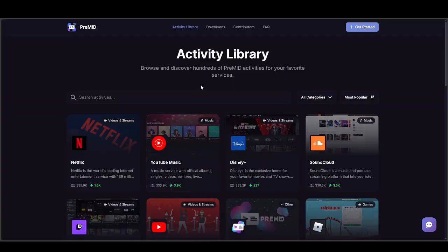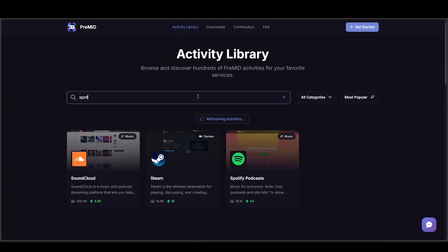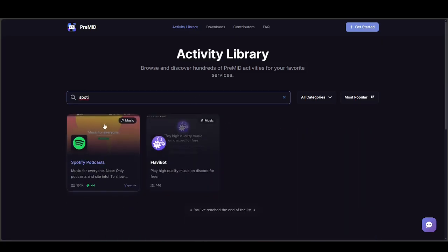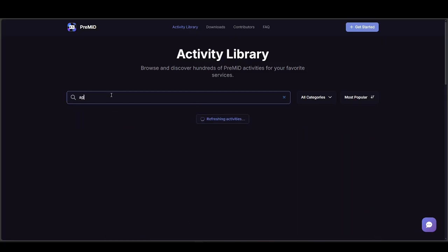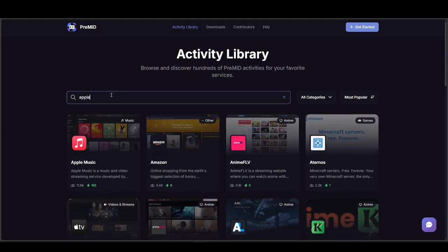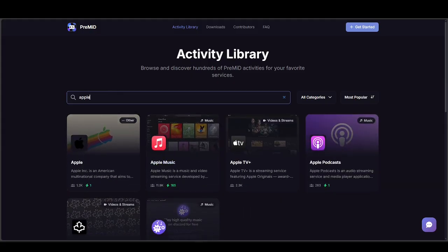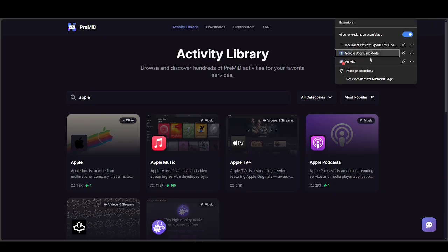Then look at the Activity Library. For Spotify there's only podcasts unfortunately, but it does have Apple Music, which is what we're looking for, as you can see over here. Anyways, go back to your extension and press on Pre-Mid.